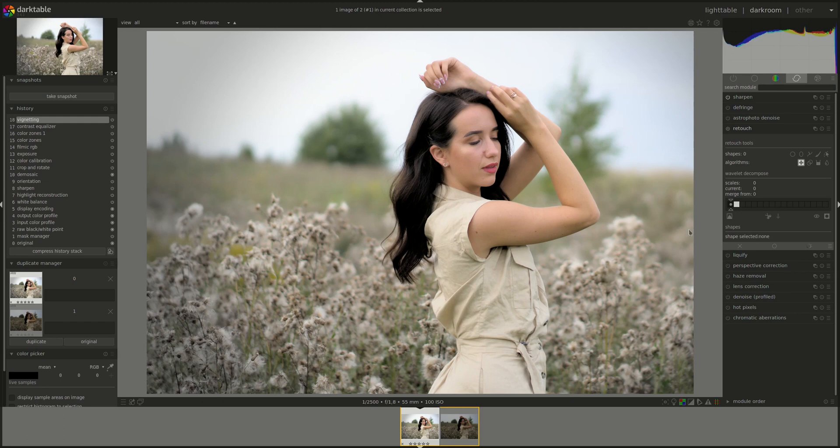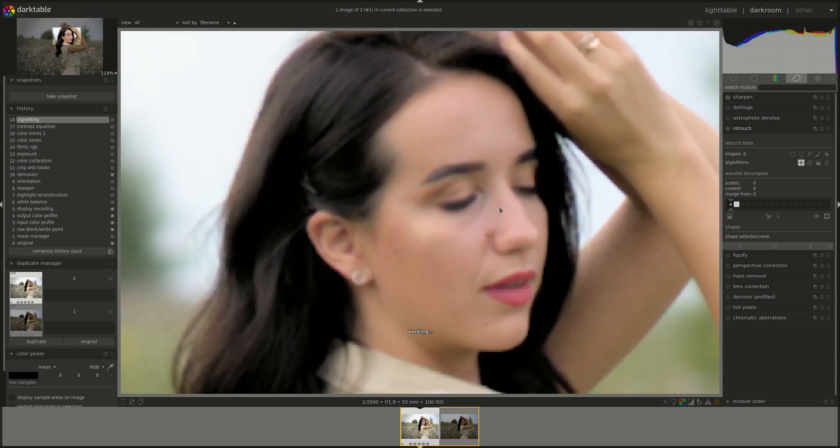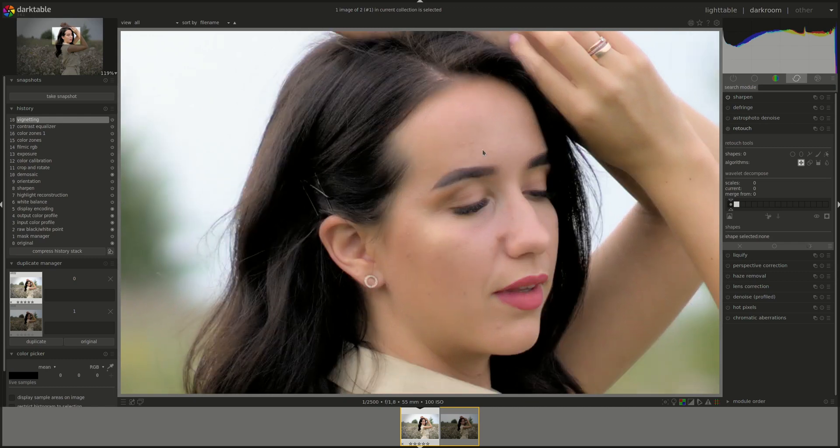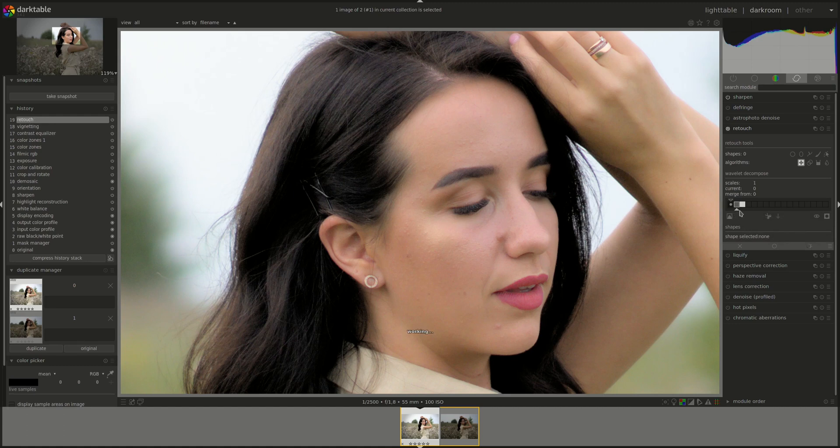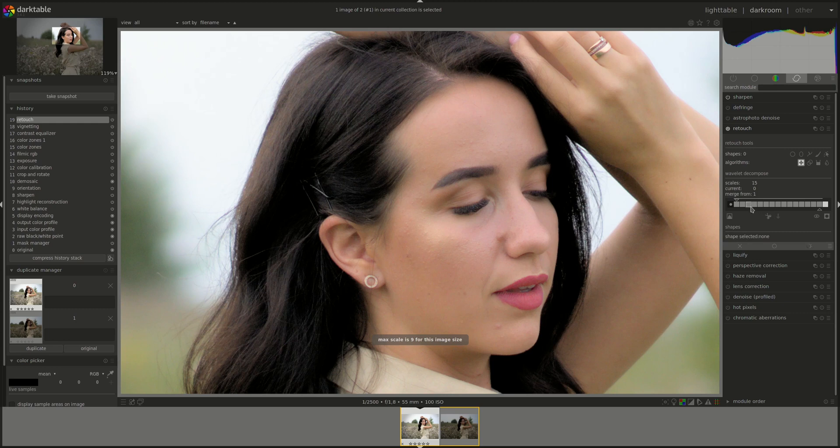Now, in order to demonstrate the Wavelet Decompose functionality, I'll be using the same photo from the previous session. Let's zoom in. And we're going to imagine that we want to give her the Instagram plastic look. First, we're going to add layers. I'll go completely. Maximum 15 layers. And I'll move the merge from to number one. Which means that whatever I add now is going to be repeated from whichever layer I do it in to number one.